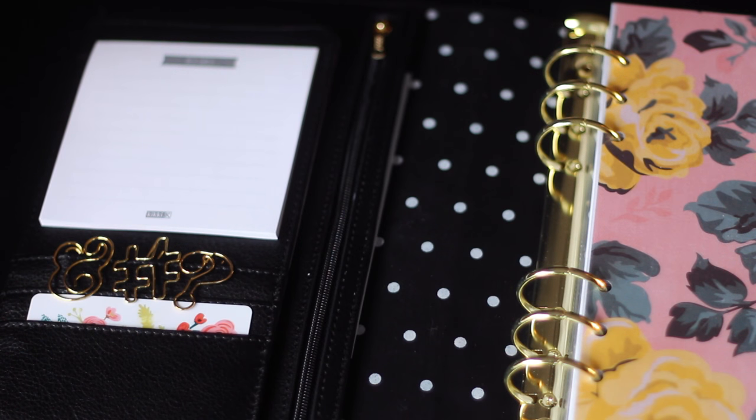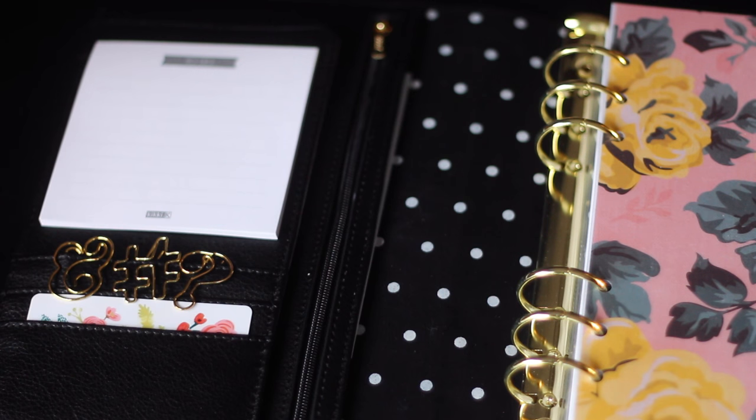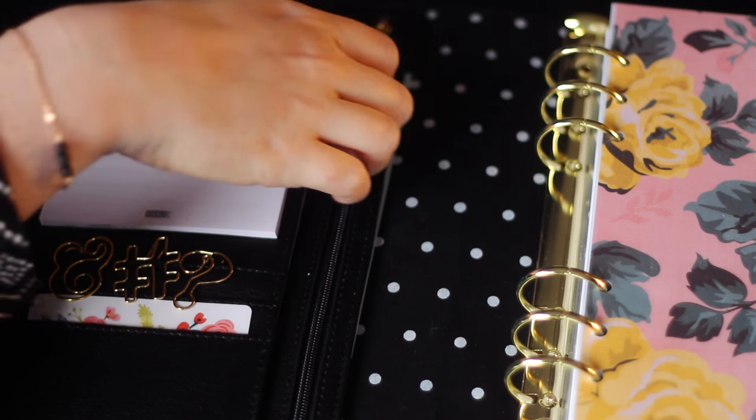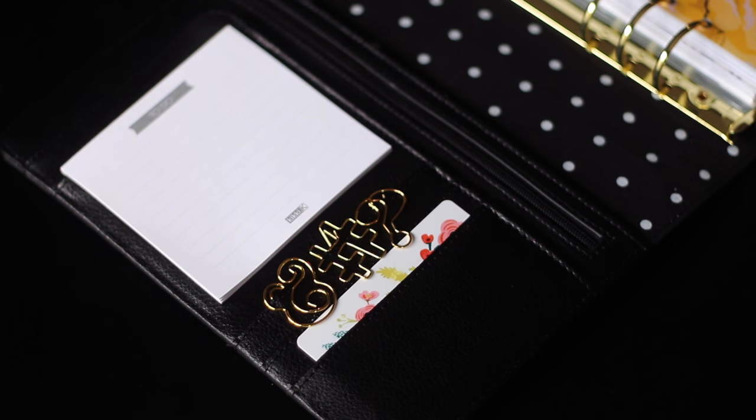So this planner is very much a work in progress. I'm trying out some new things this year so it still has a ways to go, but I thought I would get this video up because people have been asking for it.